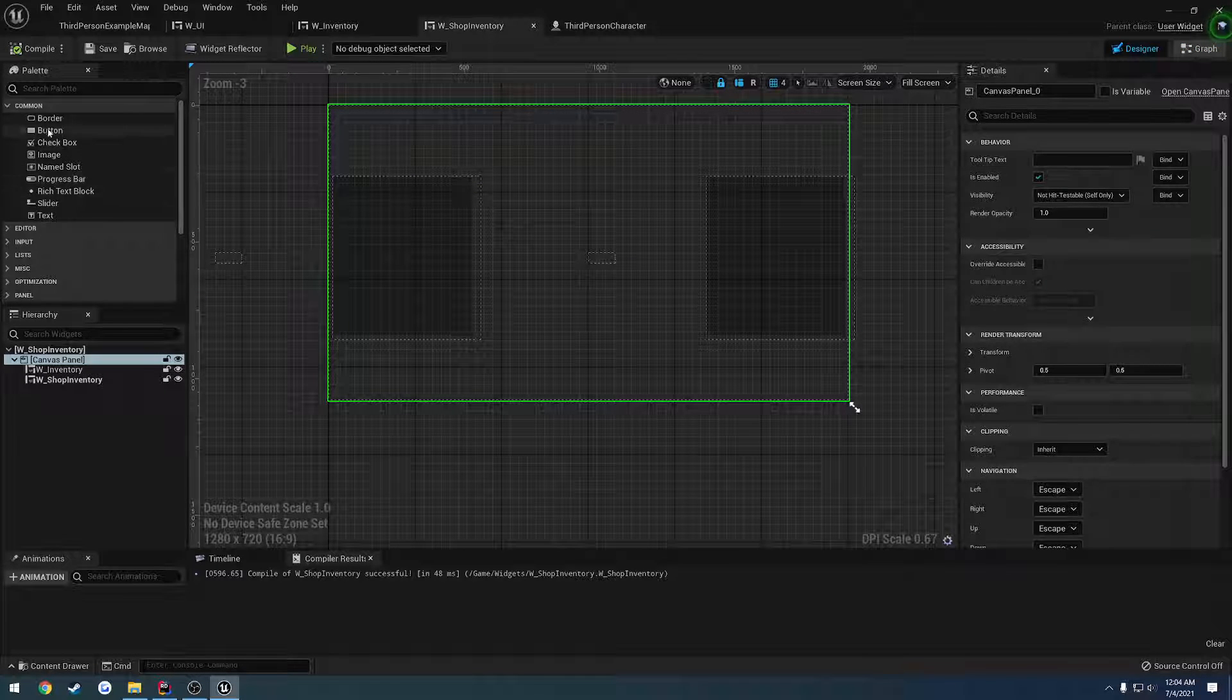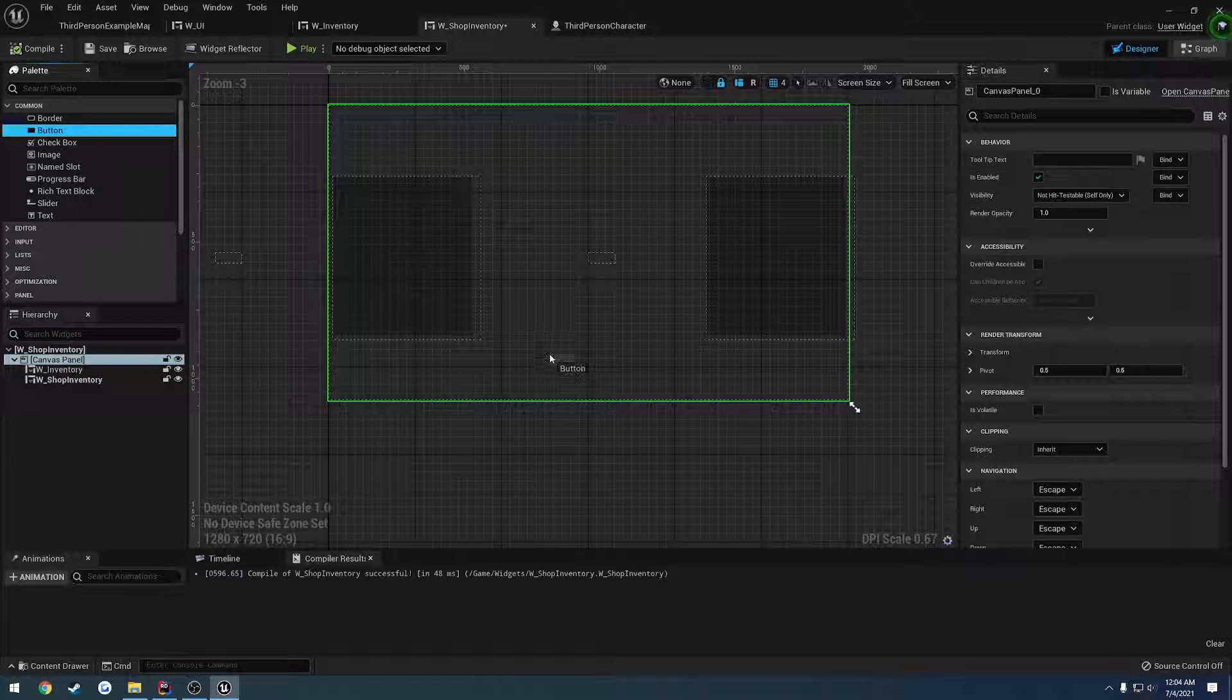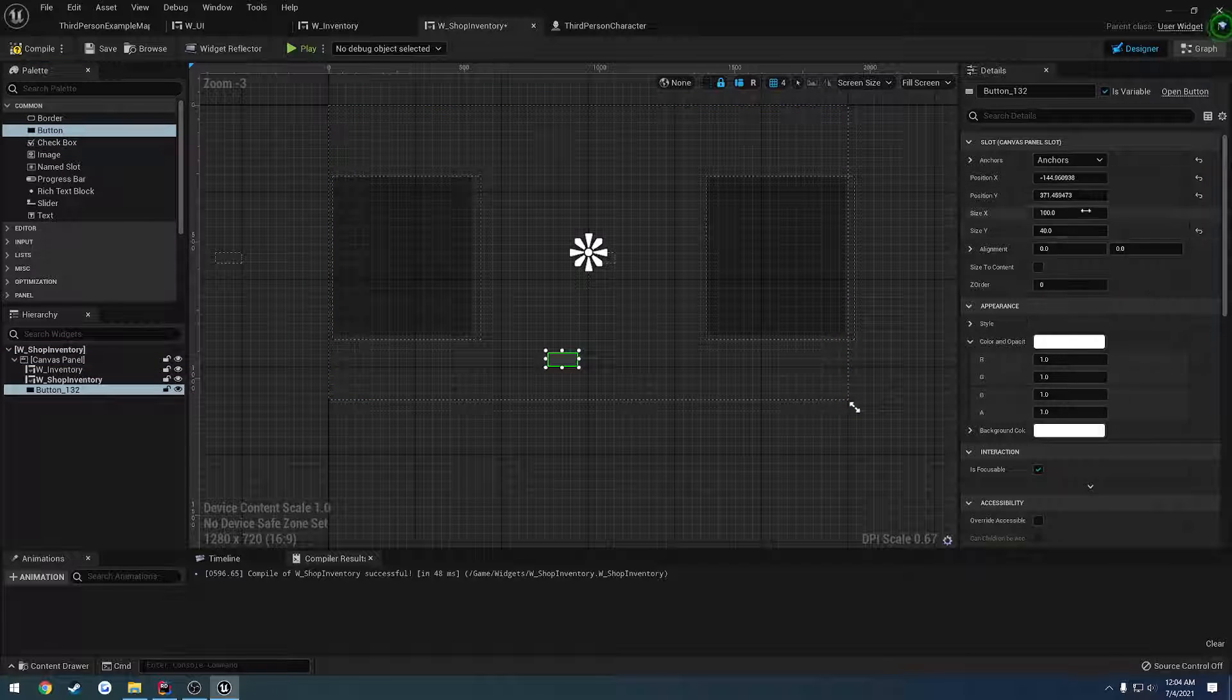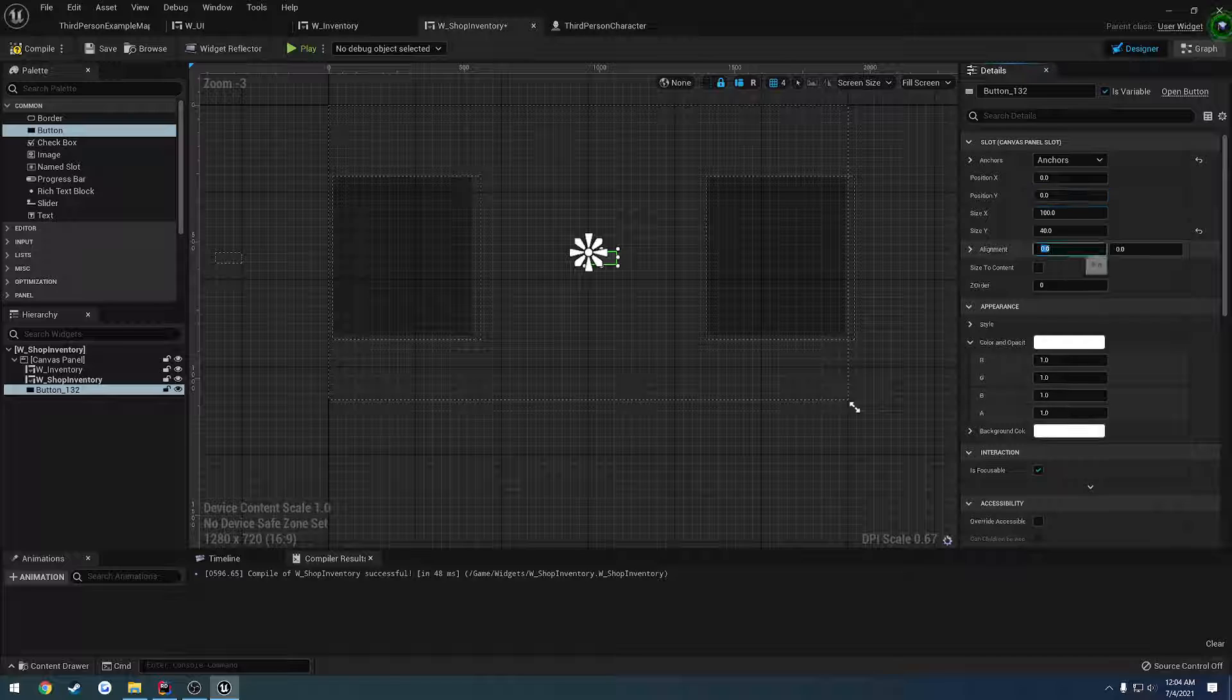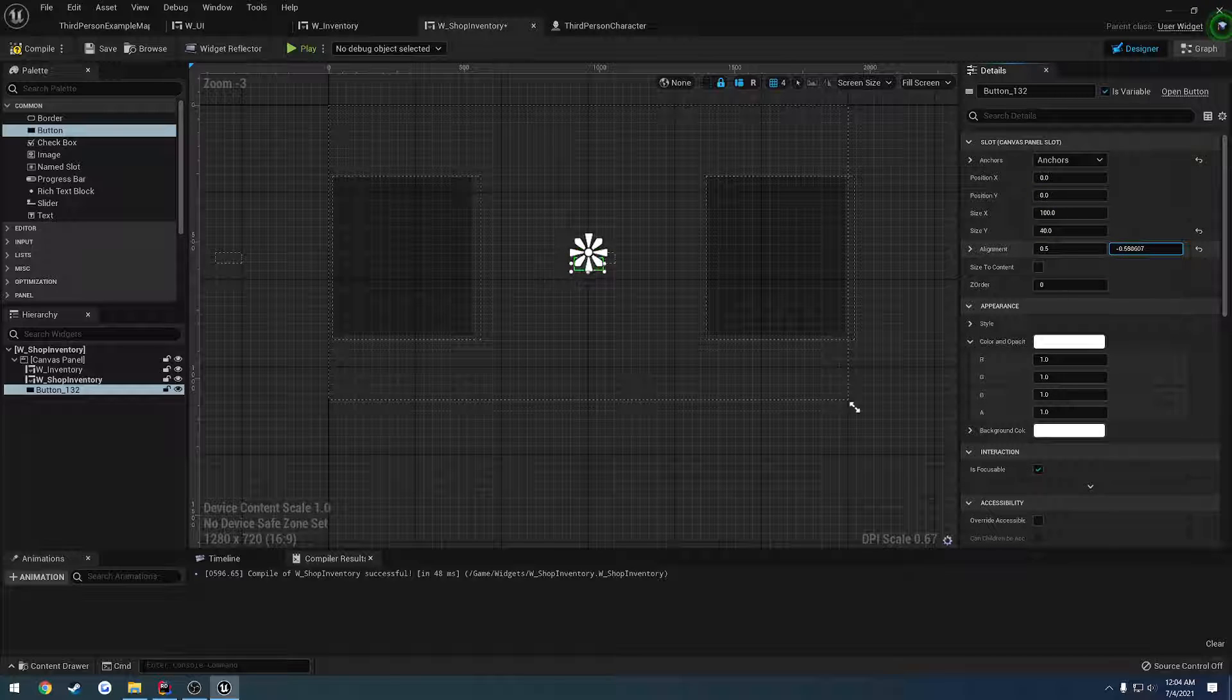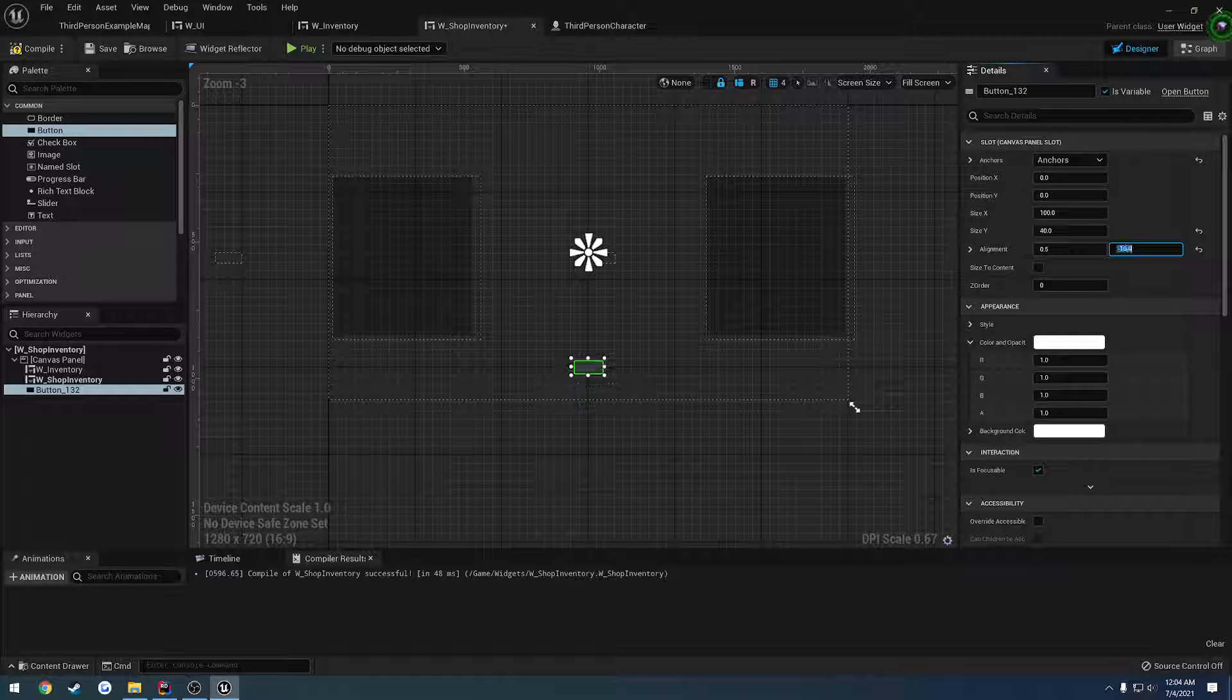So let's go to our shop inventory. We're going to drag on a button to our canvas panel. I want to anchor it to the middle, set the position to zero, set the alignment to 0.5 on the X, and then I want to drop it straight down. So let's do negative 10.